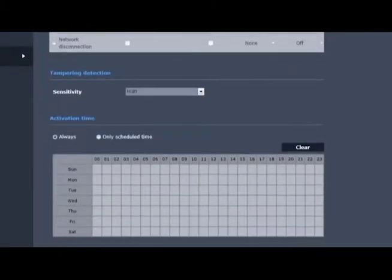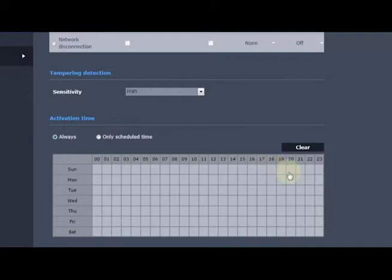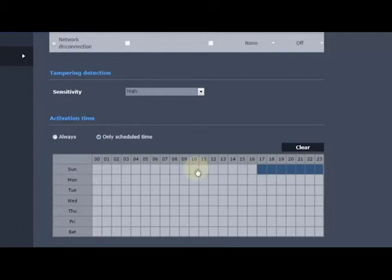And then we also have a schedule for when it should look for tampering based on day of the week or time of day. Or in this case, we can just tell it always. When we're done, hit apply.